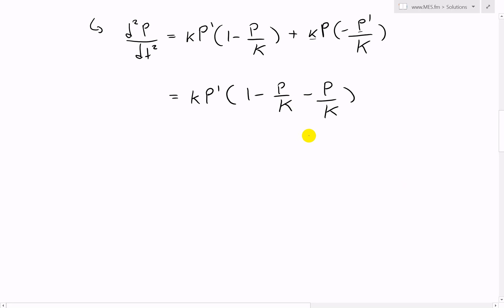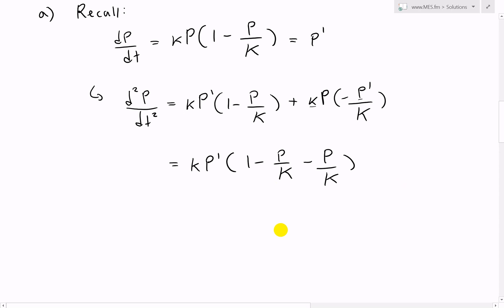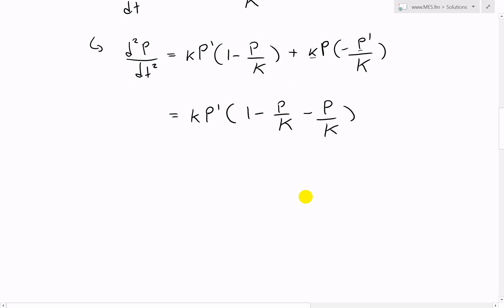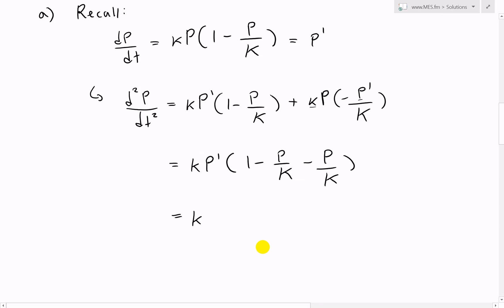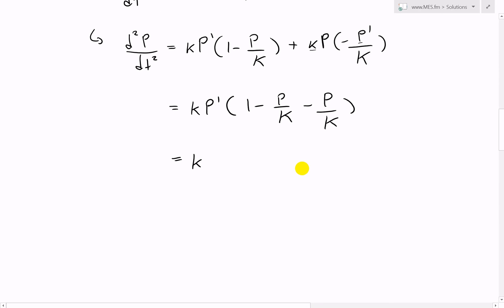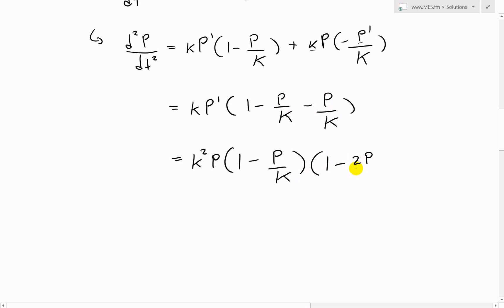Now these two P-over-K terms are the same, so we combine them: (1 minus 2P over capital K). We also replace kP prime - placing the kP prime equal to our logistic equation P prime - so P prime equals k times P times (1 minus P over K). That gives us k, and then another k, so k², times P, times (1 minus P over capital K), times (1 minus 2P over capital K).